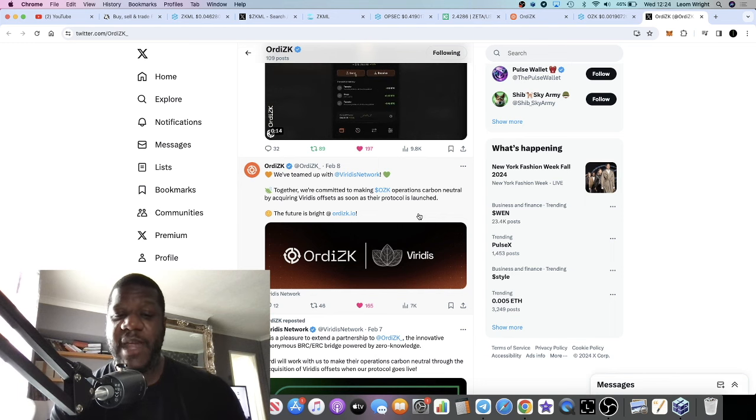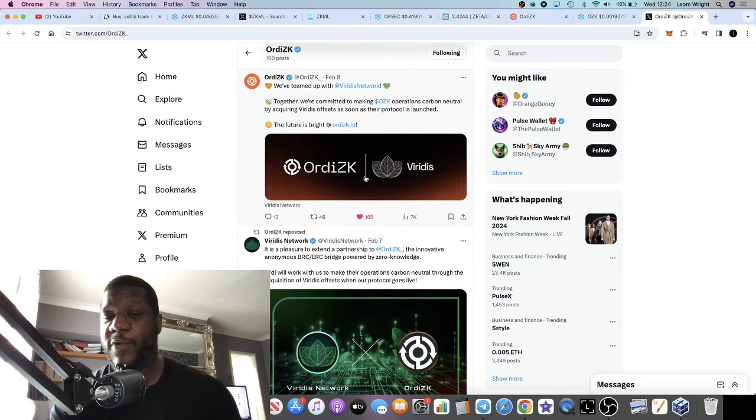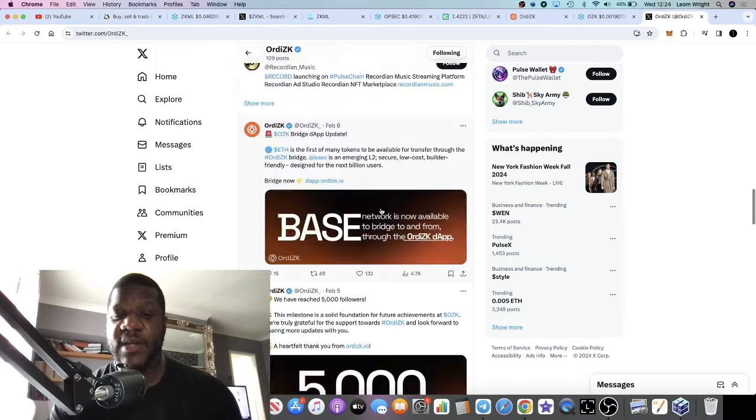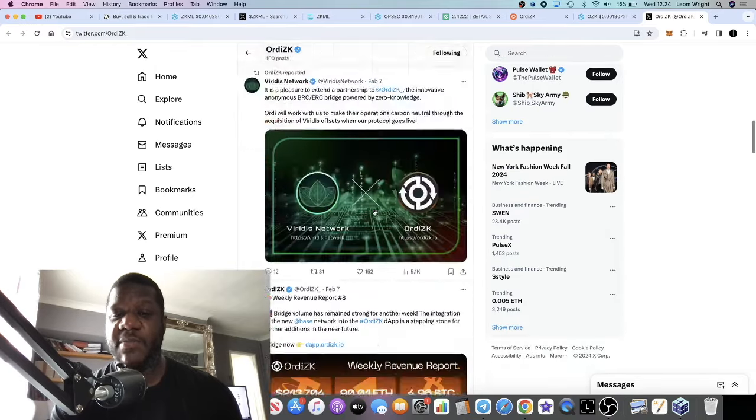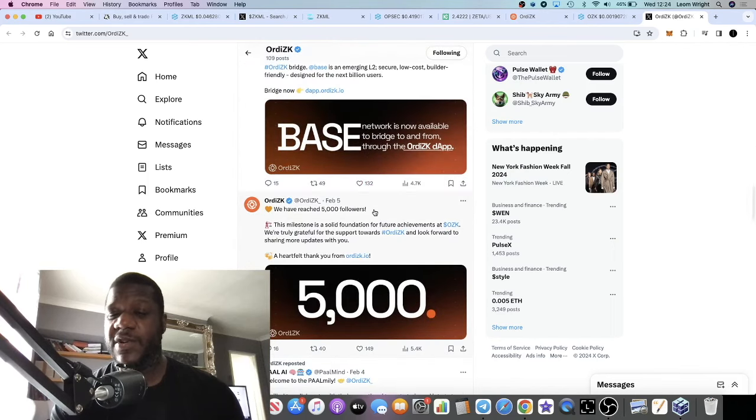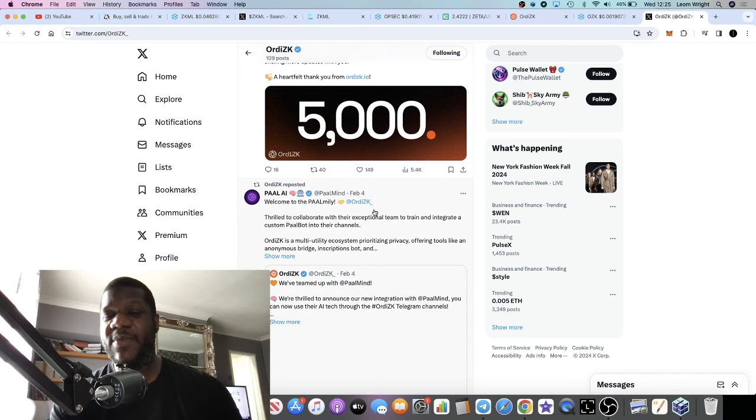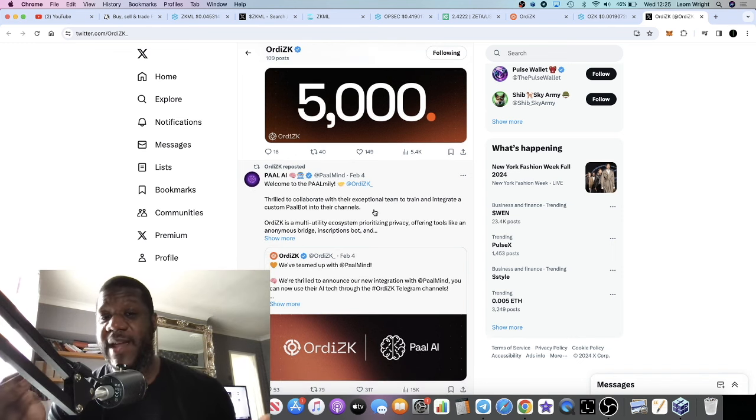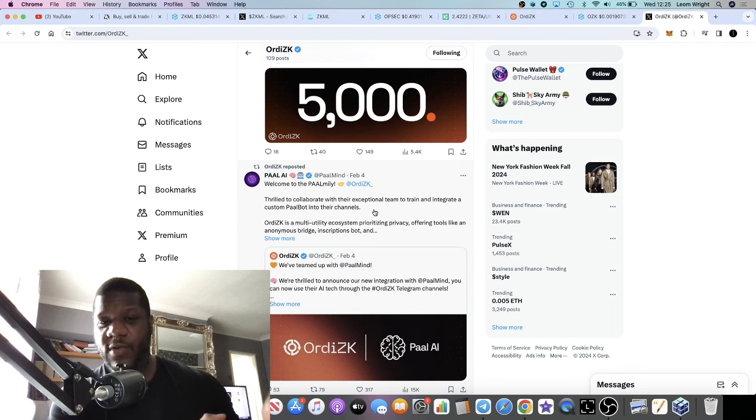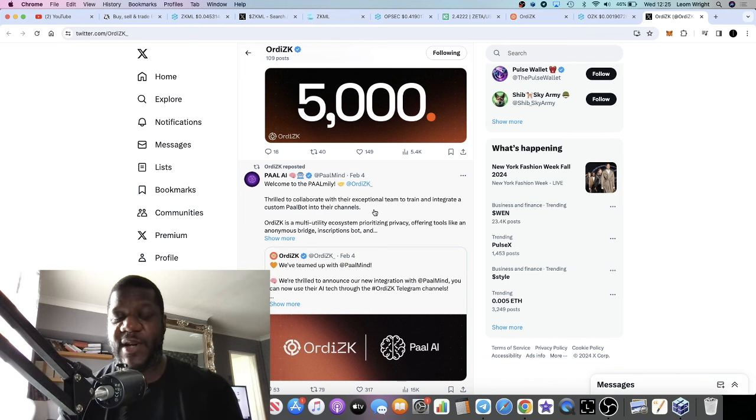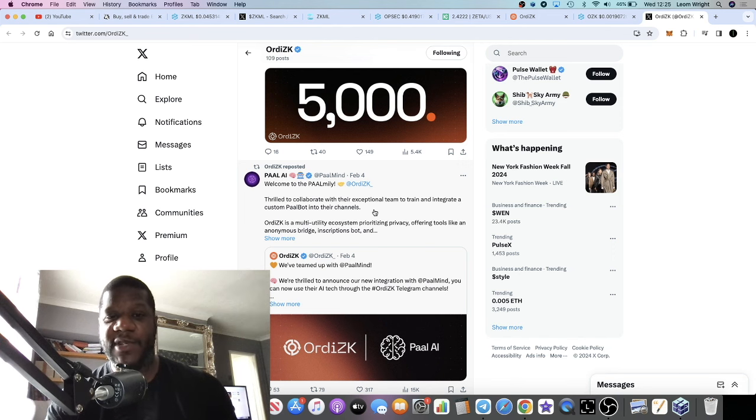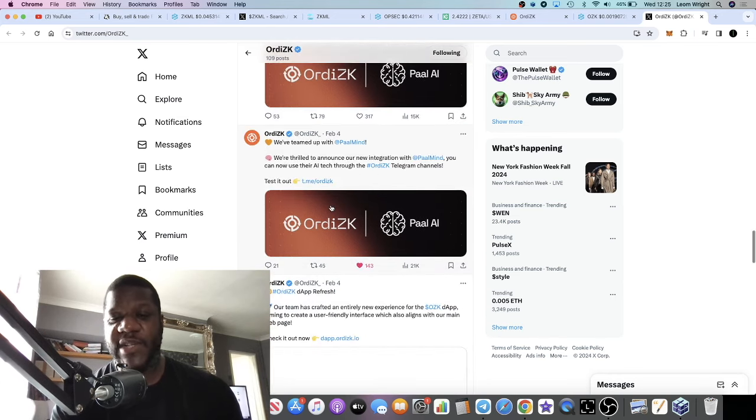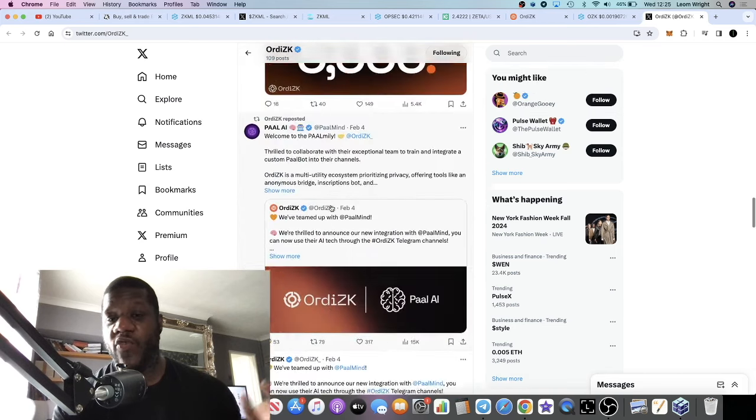They're getting partnerships with Veridus Network, another one I've talked about on the channel - a bullish project in the carbon credits narrative. That's a real legit project, so for me this legitimizes Ordi ZK. At the beginning I wasn't quite sure - Multibit coming out first, many might look at it like it's just a copycat, but Ordi ZK are definitely not just a copycat. They actually had a USP of being able to use the bridge on Telegram and on their website, but at the beginning you could only bridge on Telegram. They've got a partnership with POW AI as well, another bullish project.